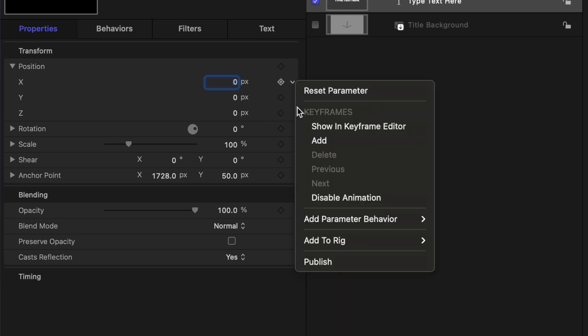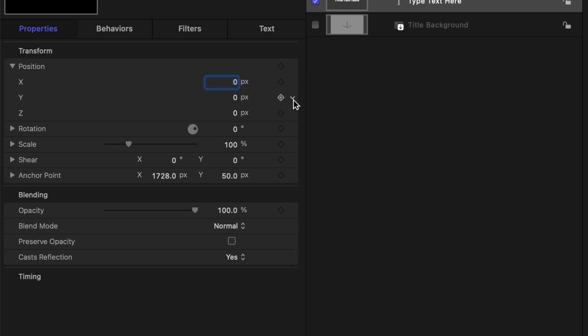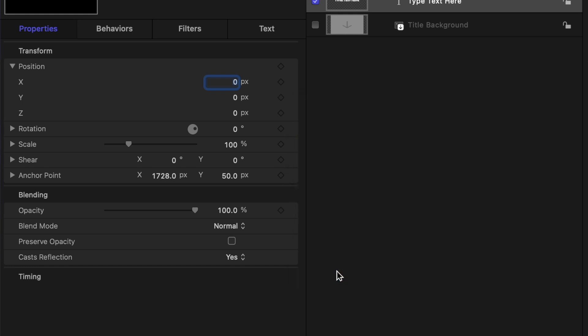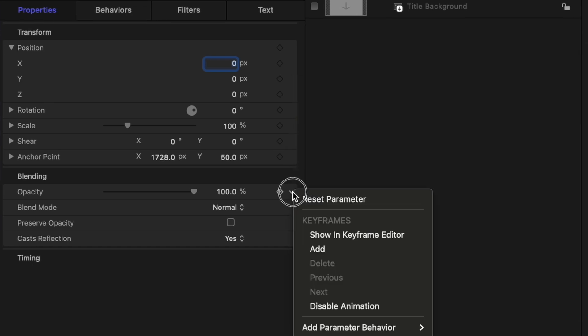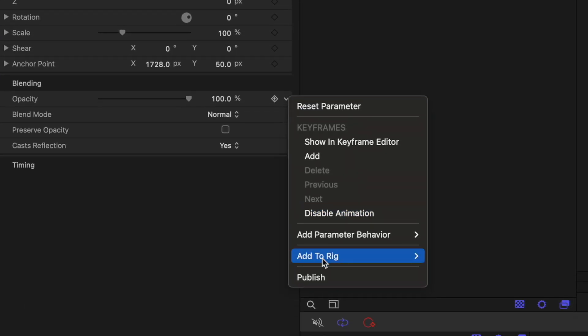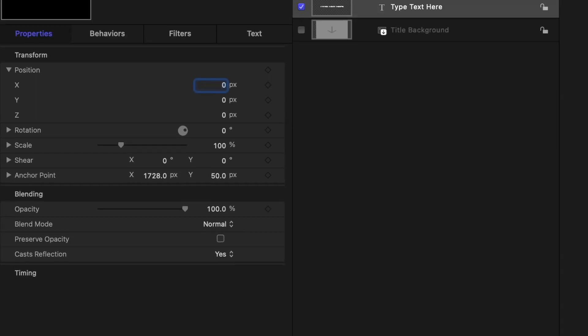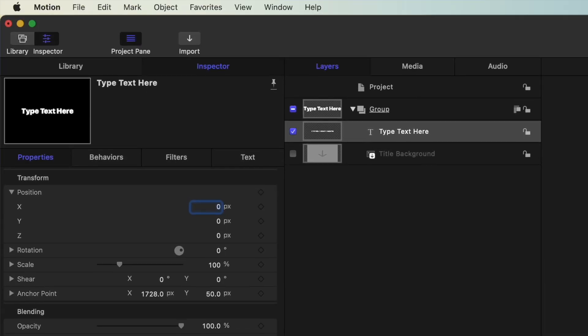While here, to make things easier, also publish the X and Y controls, and to fade your text in at the start, publish the opacity control. Go up to the menu bar, and select file, and save as.